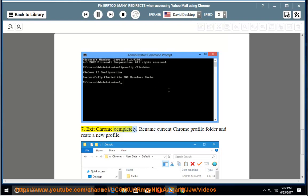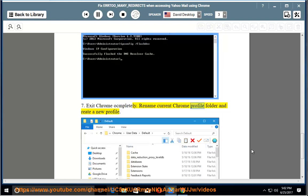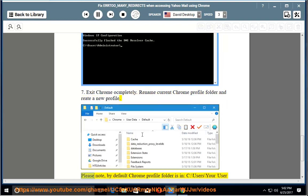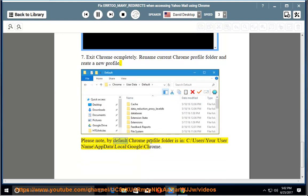7. Exit Chrome completely. Rename current Chrome profile folder and create a new profile. Please note: by default Chrome profile folder is in C:\Users\YourUsername\AppData\Local\Google\Chrome.